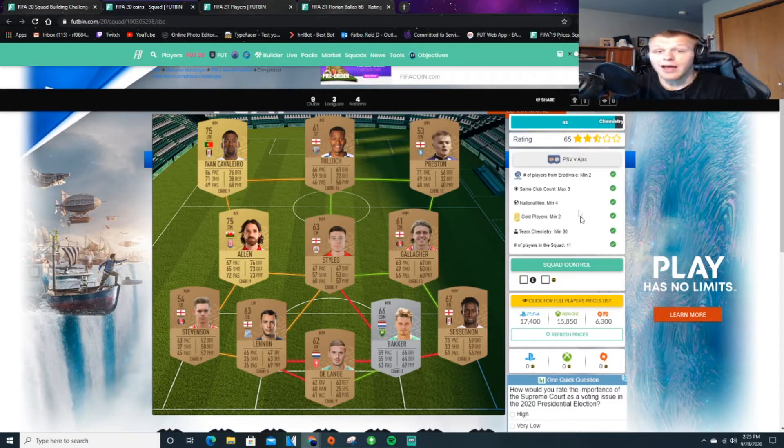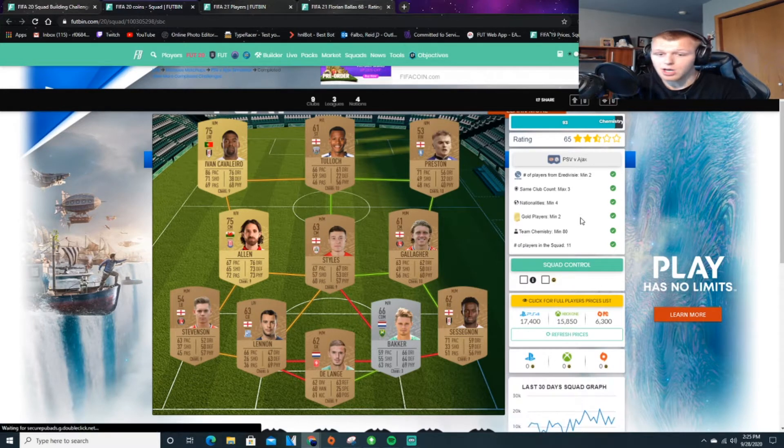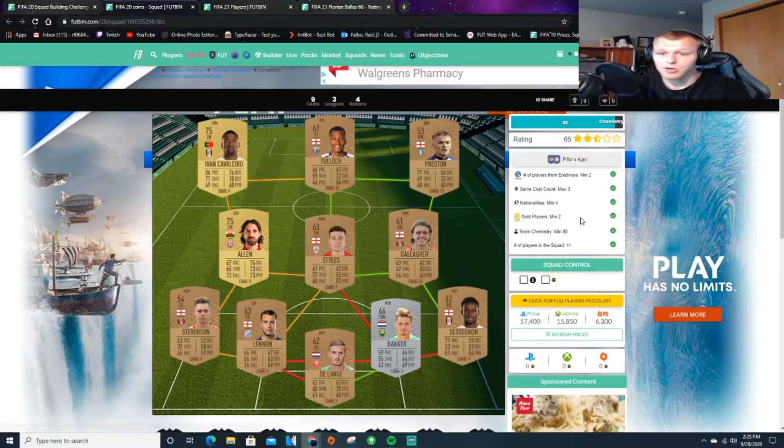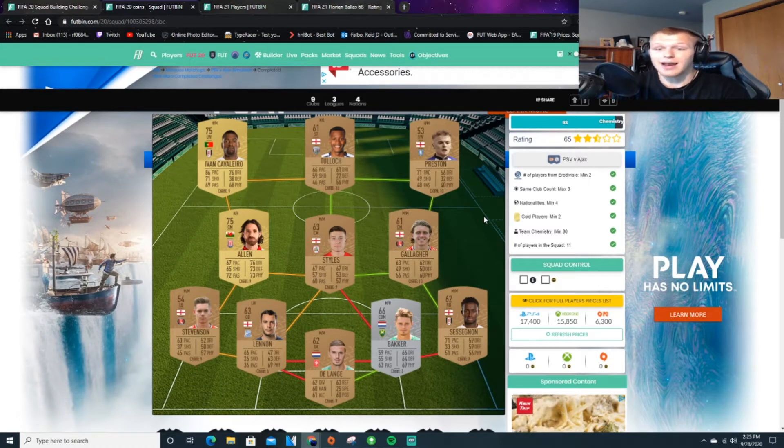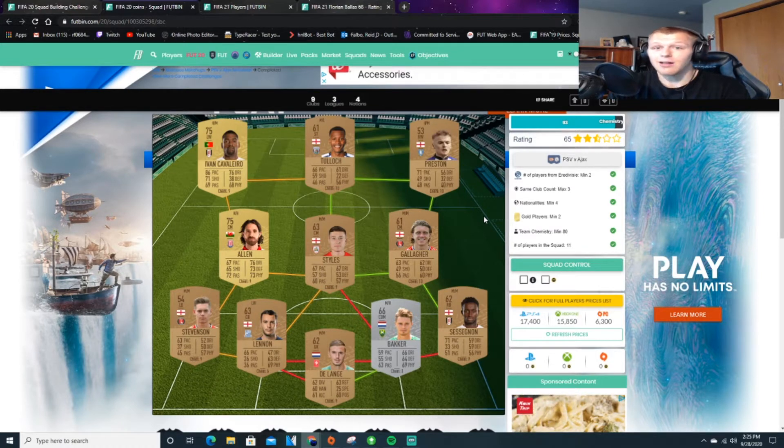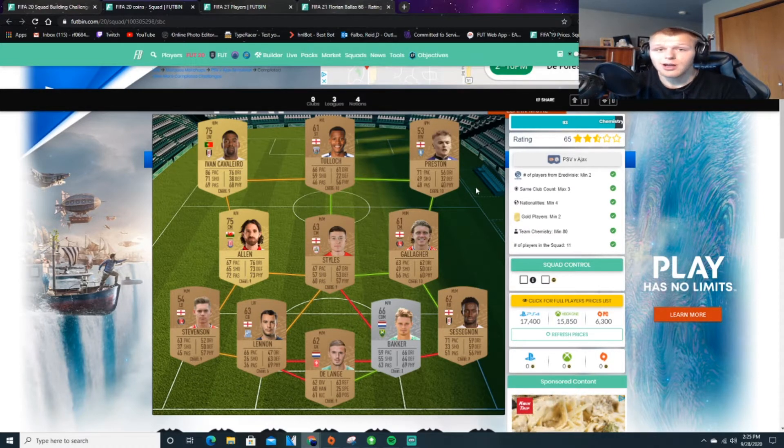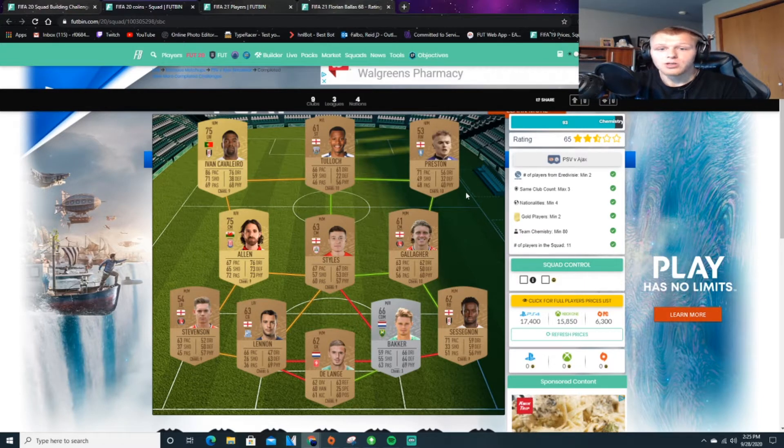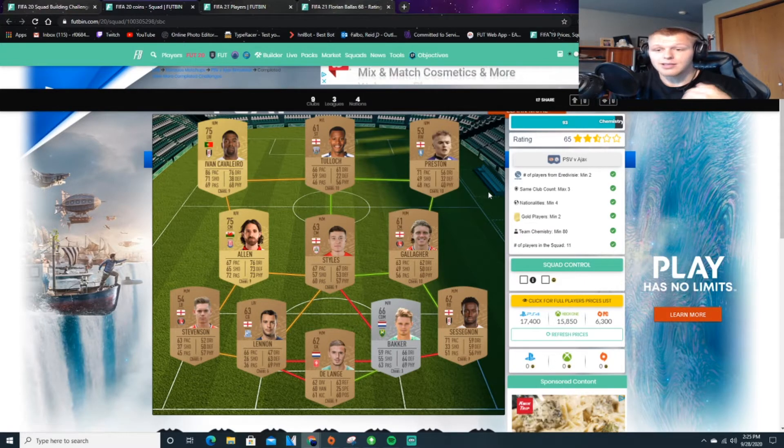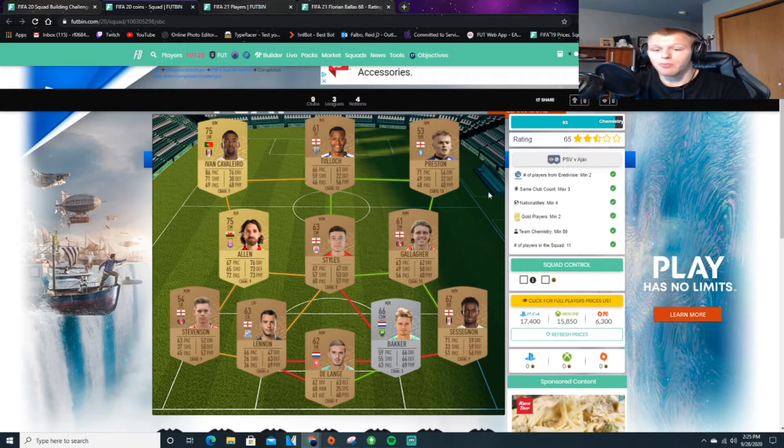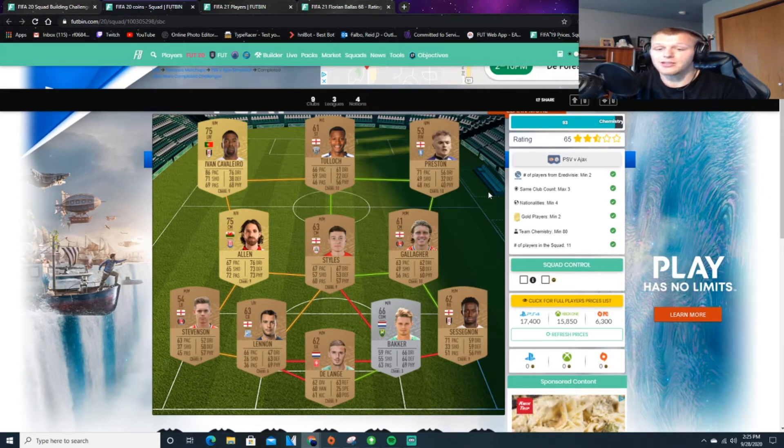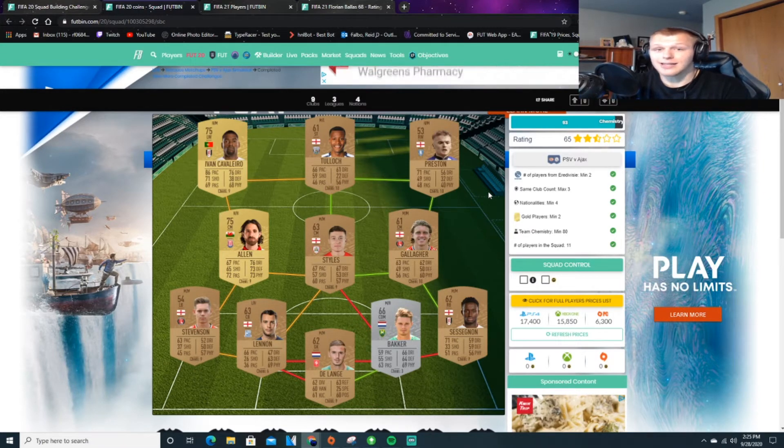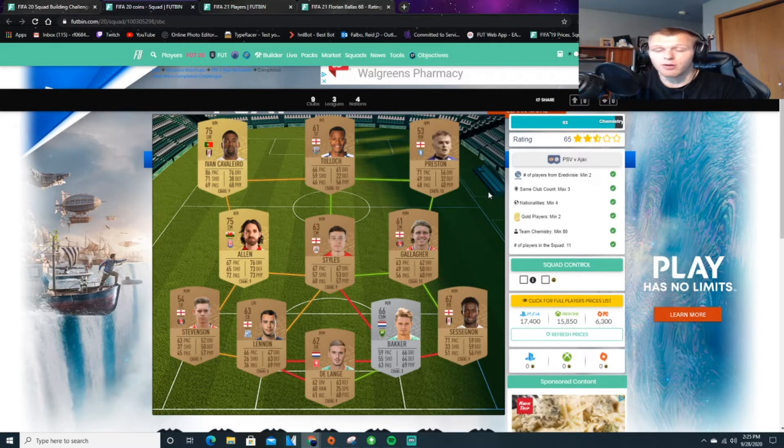Basically you just need four nationalities, two minimum from the Eredivisie, minimum chem 80, gold players minimum of two, and then basically you can throw in whatever players you want. There are going to be a lot of SBCs like this where you can put in bronzes, you can put in silvers—you don't necessarily have to use a full team of golds.